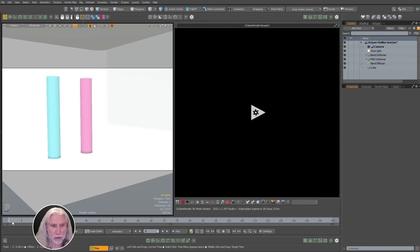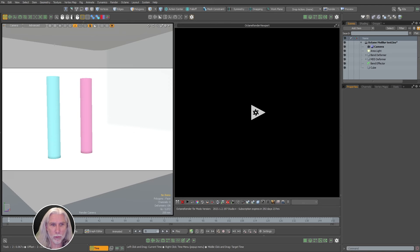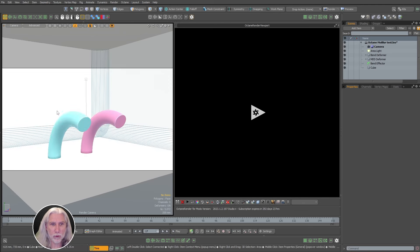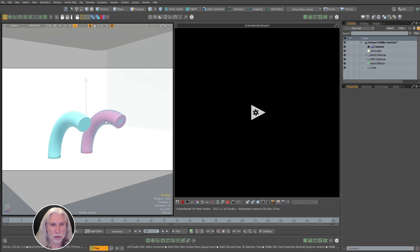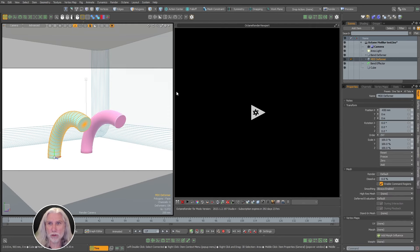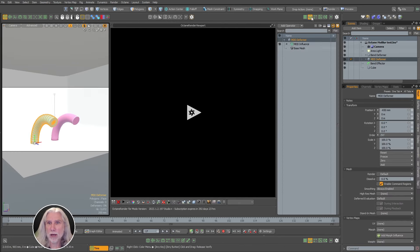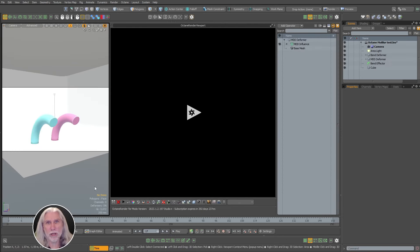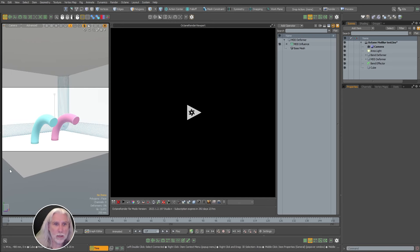So I have two cylinders in the scene. One has a bend deformer, this pink one has a bend deformer, and the blue one is just that bend deformer saved out as an MDD point cache and loaded into this one as an MDD deformer. So it's just a point cache like Alembic or MDD.